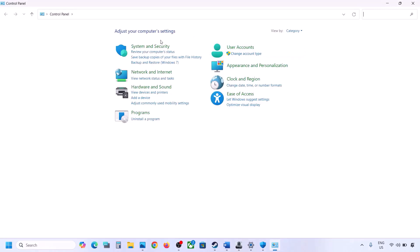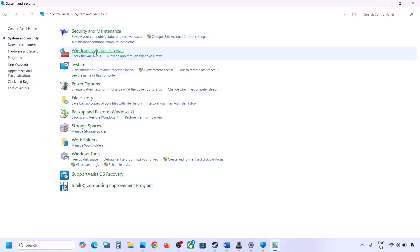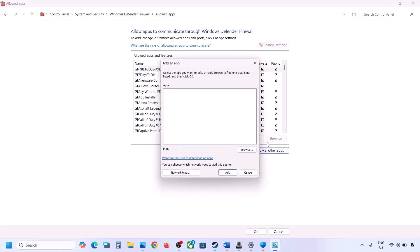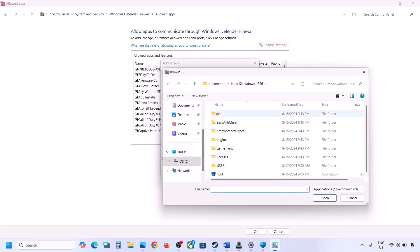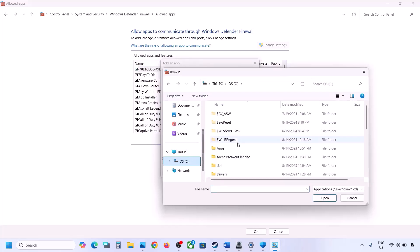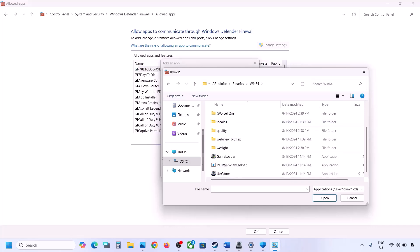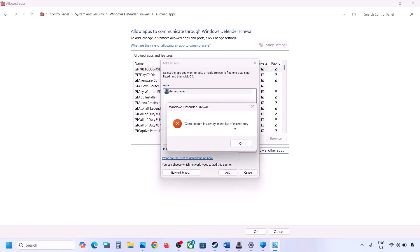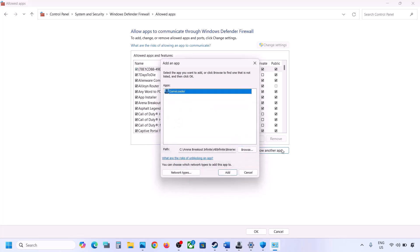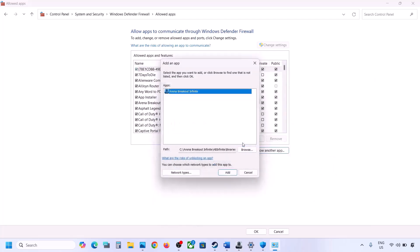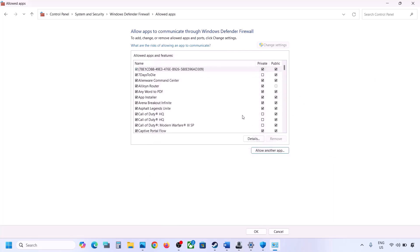Also open Control Panel from the Windows search box. Go to System and Security > Windows Defender Firewall, click Allow an App or Feature Through Windows Defender Firewall, click Change Settings, then Allow Another App, then Browse. Navigate to the game installation folder, select the EXE file, click Open, then Add. Repeat this for the second EXE file. Once both are added, launch the game and check.